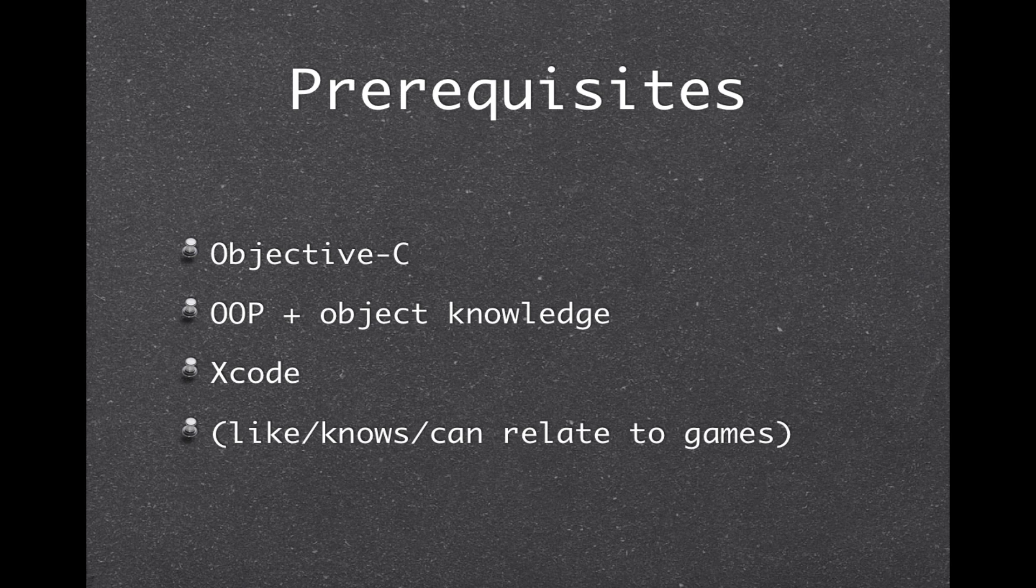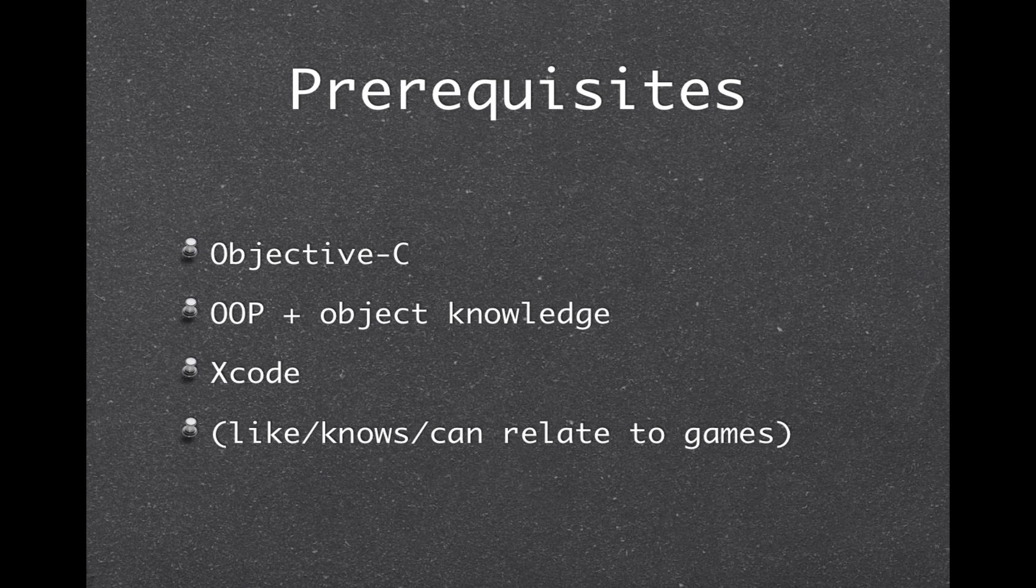Before we get started, I'm going to assume that you know Objective-C, you know object-oriented programming, which means you have object knowledge, you've preferably worked with them before, and you know Xcode, you've been using Xcode, maybe making a few apps or tests. And it's a plus if you know or can relate to games, because the example I'm making here is related to games, but that doesn't mean it's strictly for games. It's just an easy way to explain it, at least it is for me.